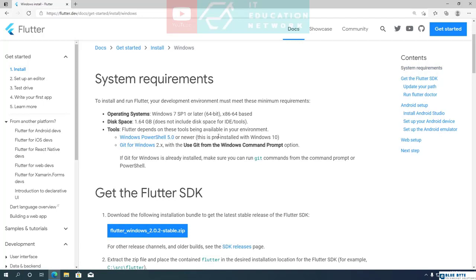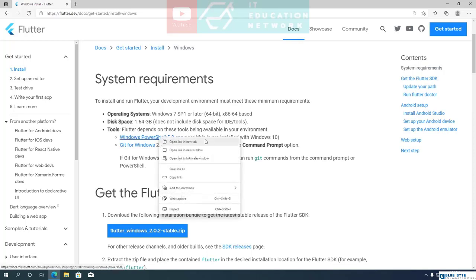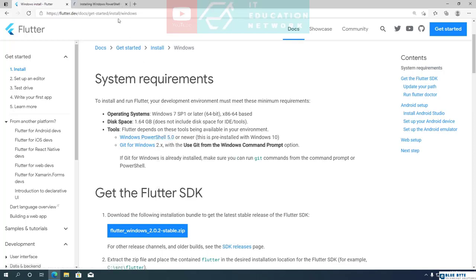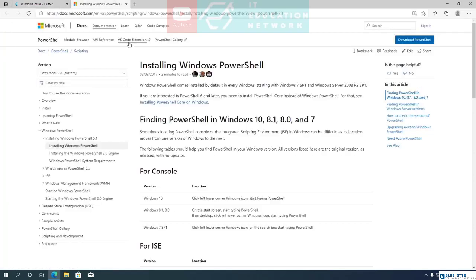PowerShell is pre-installed with Windows 10. If you are using an older version of Windows, you can download PowerShell from this link. If you don't want to install PowerShell, you can use Windows command prompt, which is pre-installed on every version of Windows.